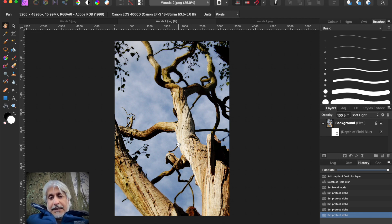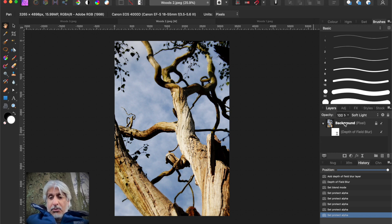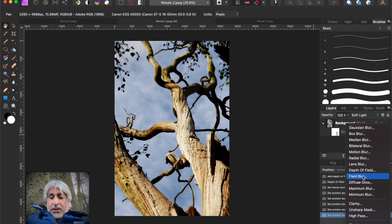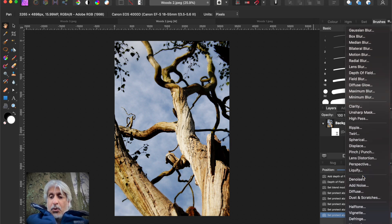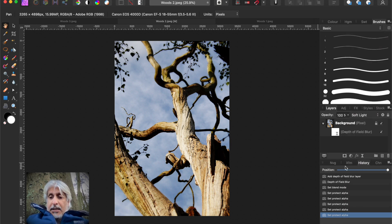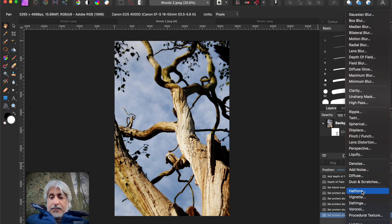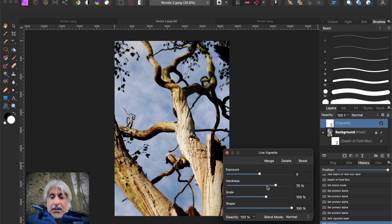Of course, if you wanted to add another effect onto that, we could make that into a black and white. We could do that just as easily by adding either another live filter, or let's add a vignette actually.